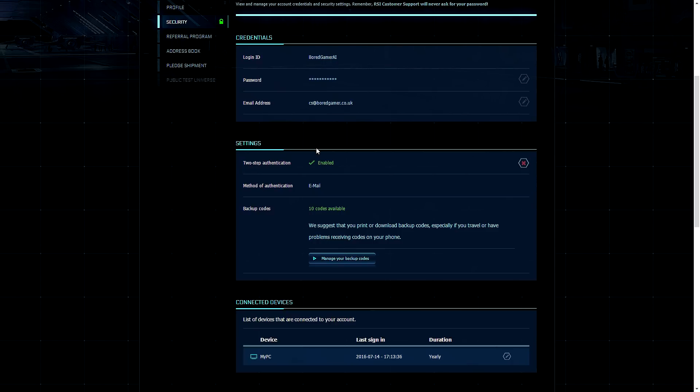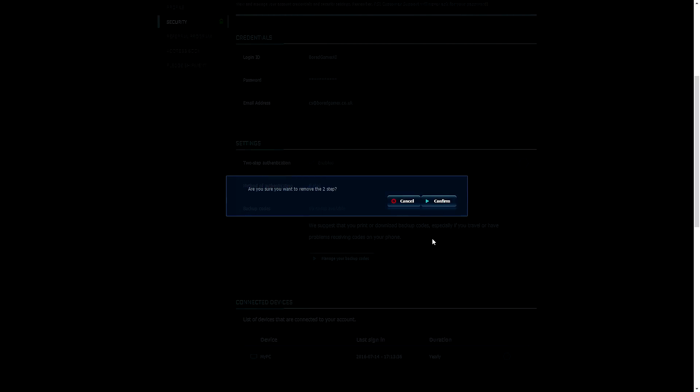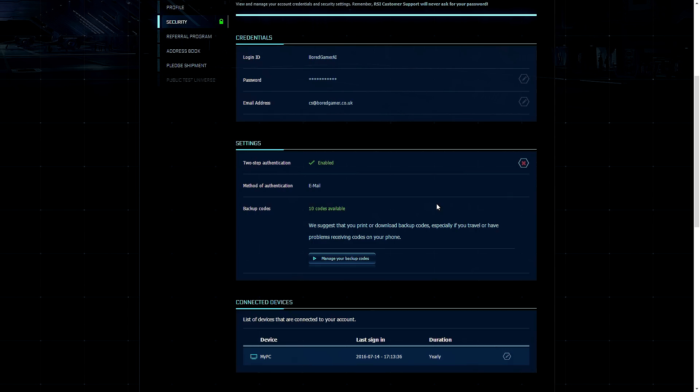And it's really simple to remove the authentication process. All you need to do is click on the X, confirm, and then you no longer have the two-step authentication.